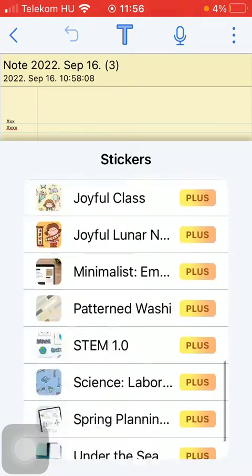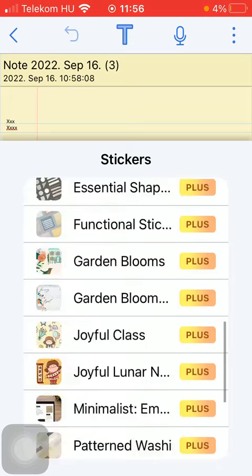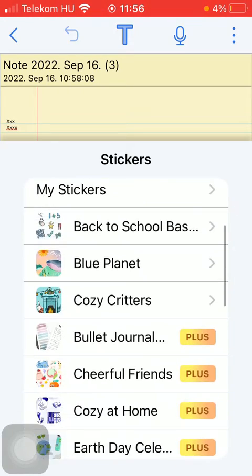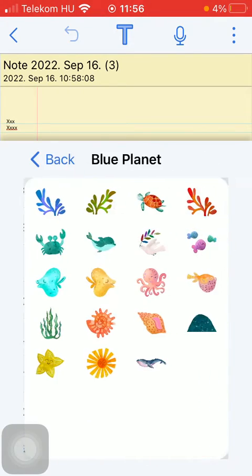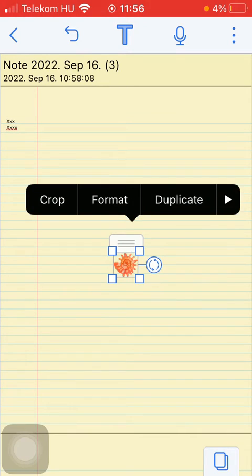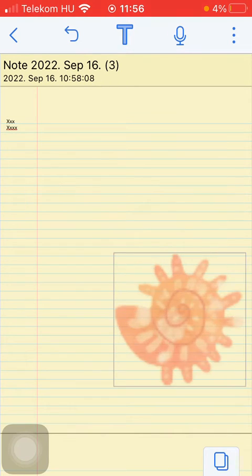You'll see a variety of options organized into distinct categories. Tap on the one you would like to add, then click the add button to add it to your note.